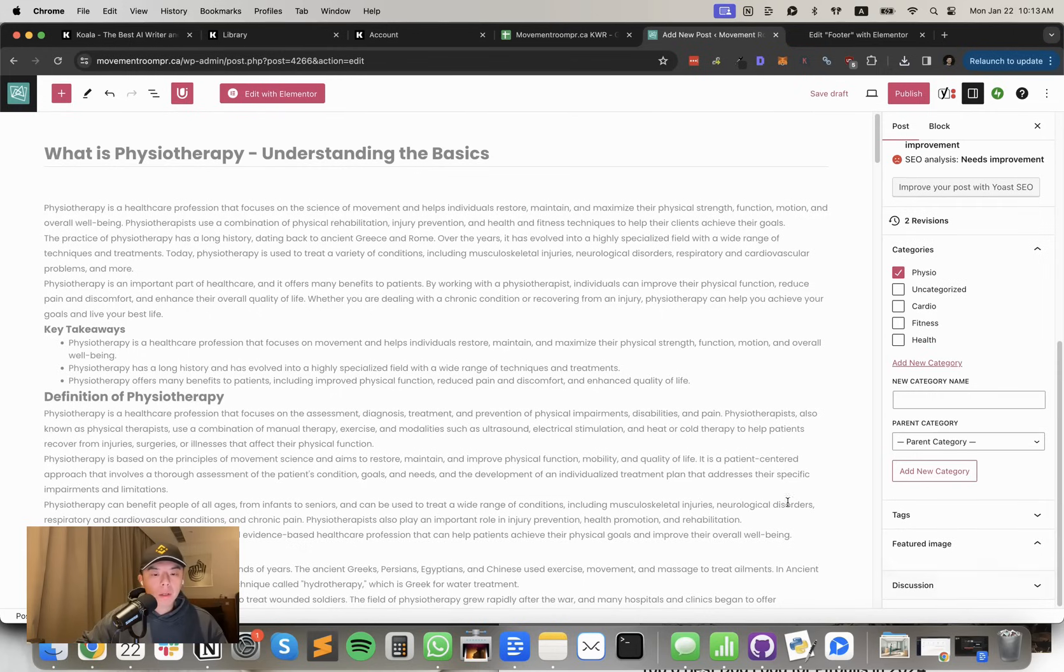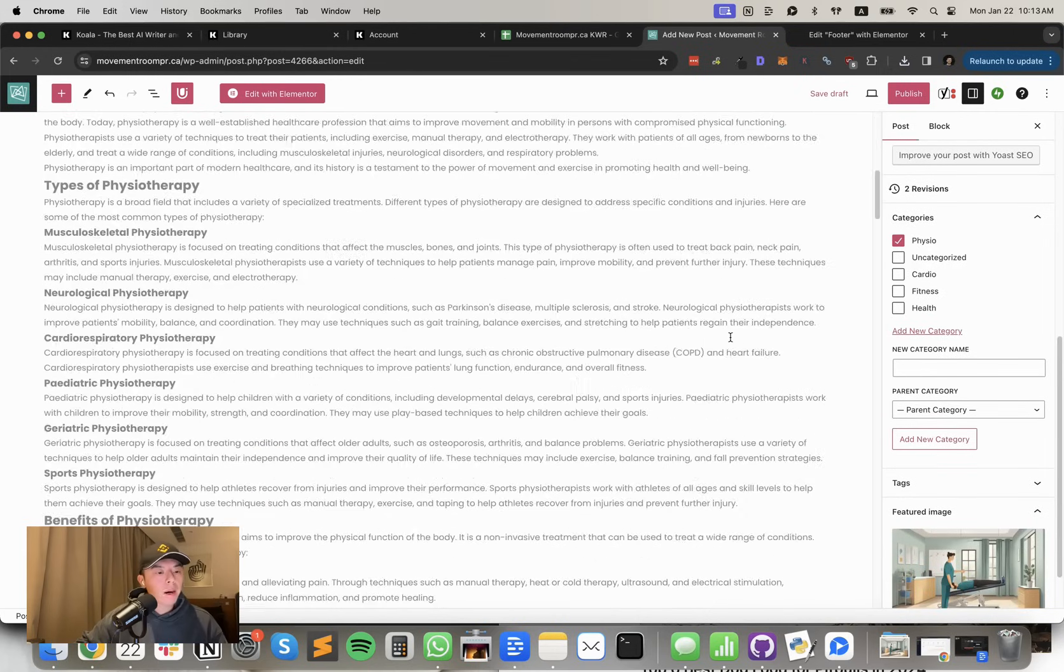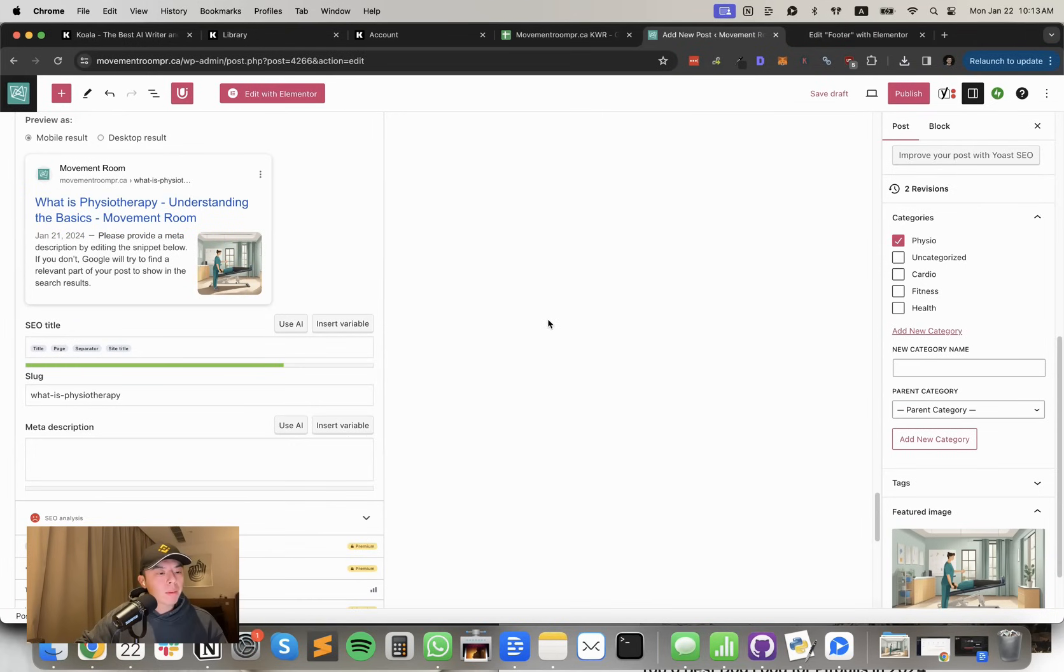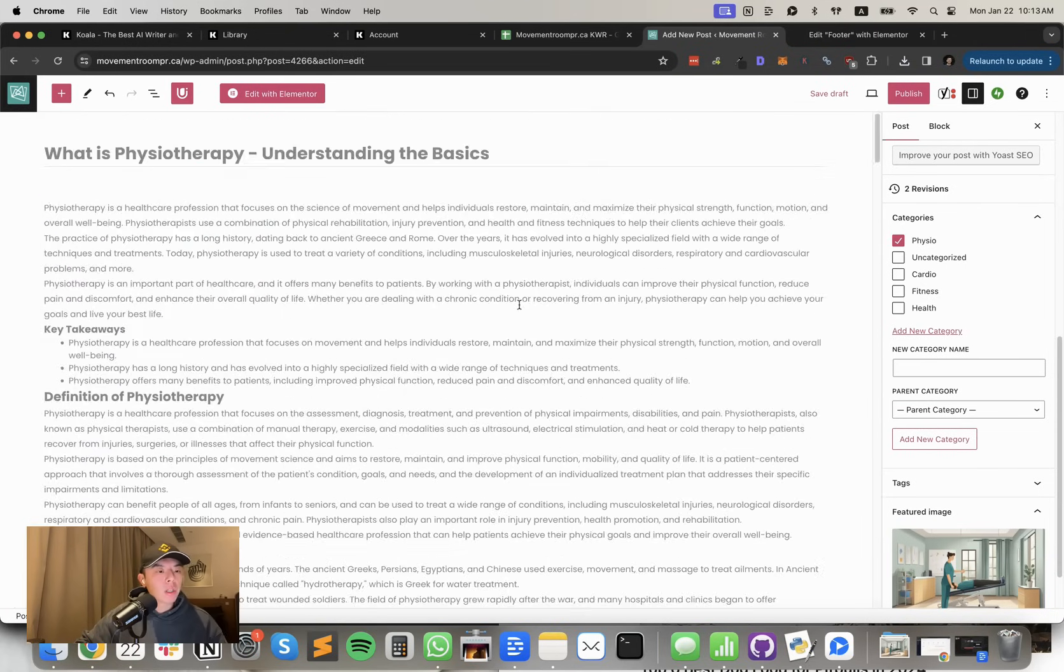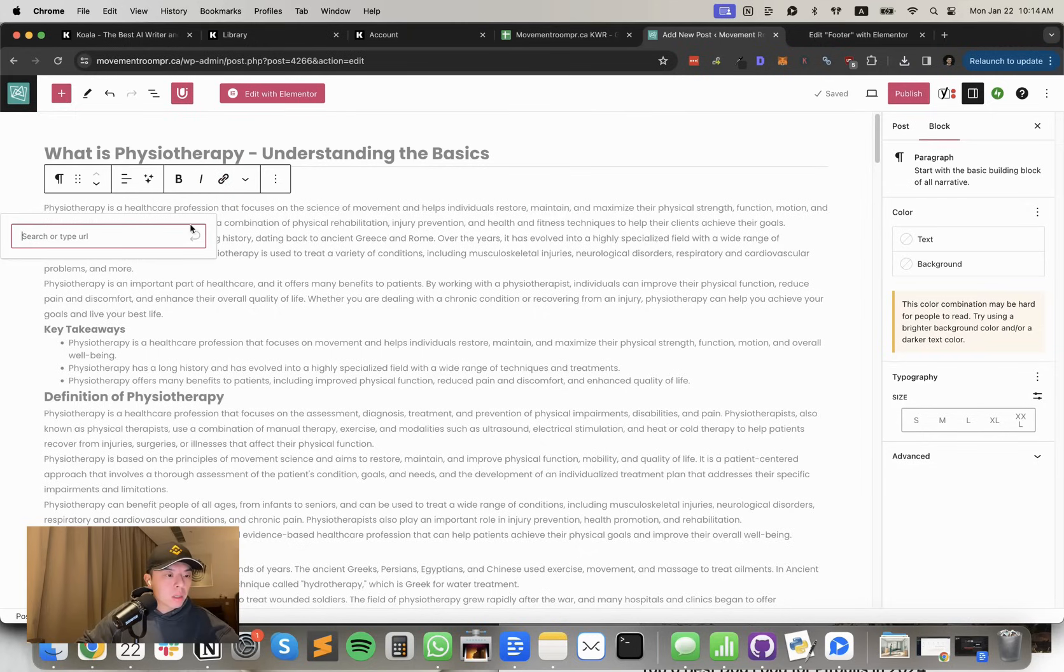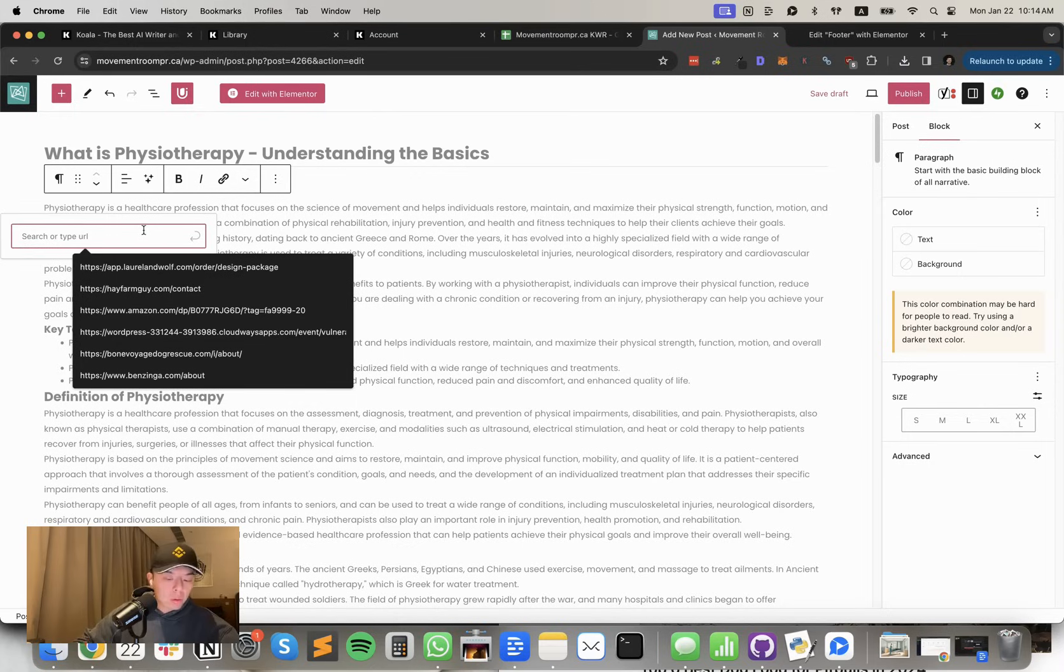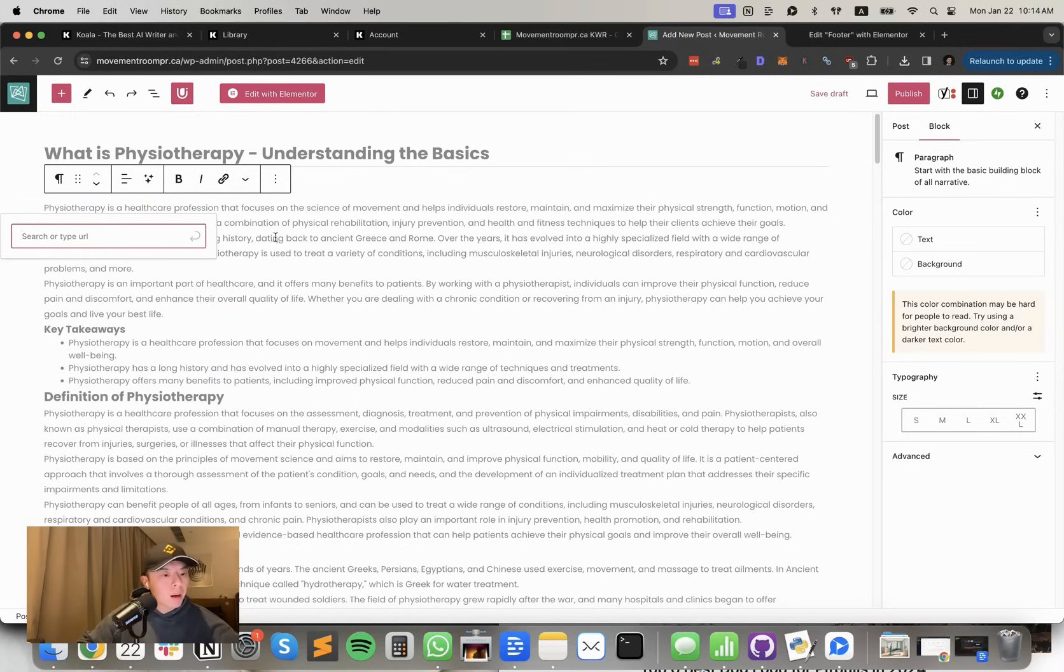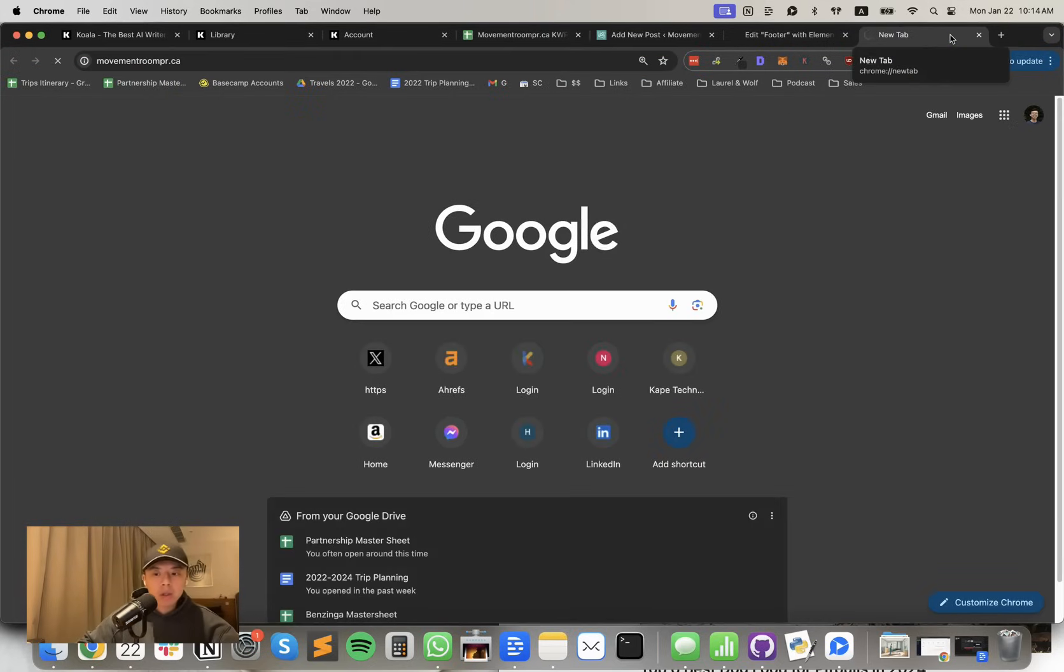Here we go. Done. I will say this article looks very long, but fuck it, whatever. What I'm going to do is I'm going to link the first mention of physiotherapy to, maybe not the homepage here.